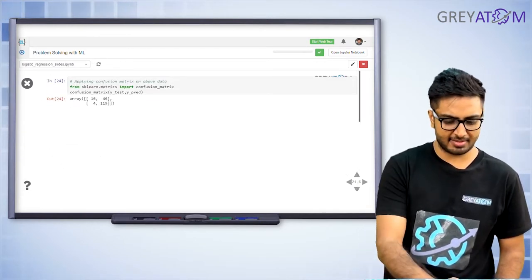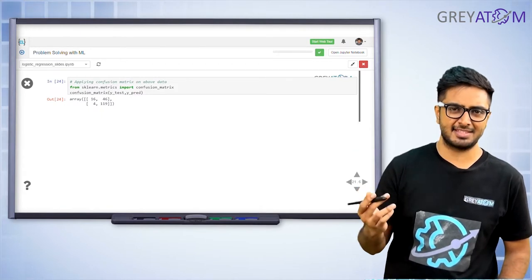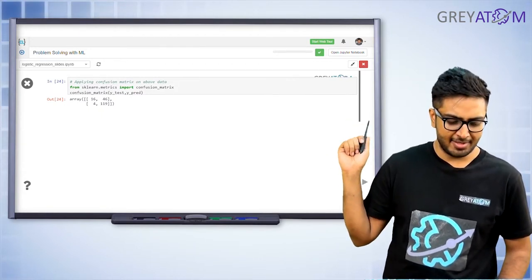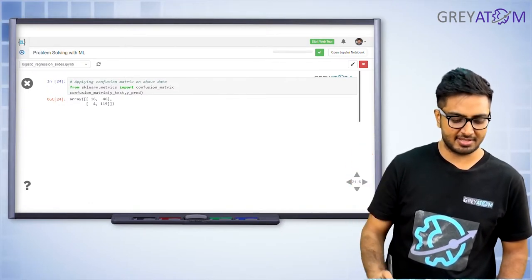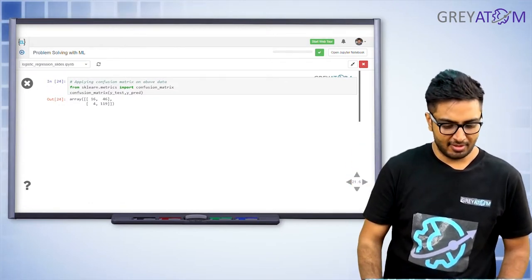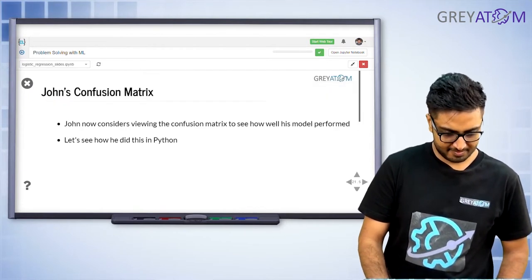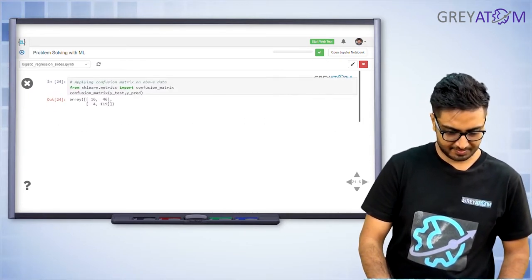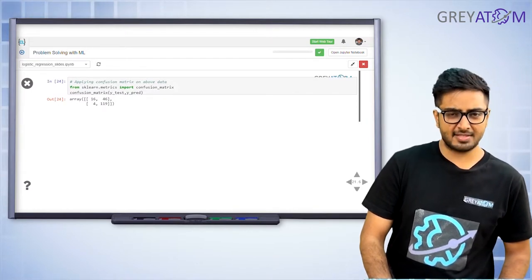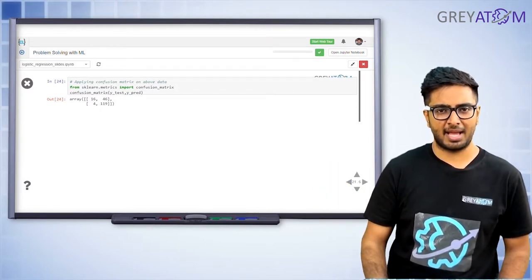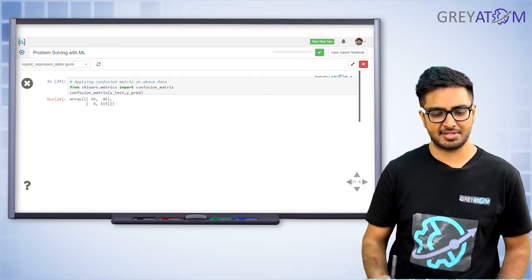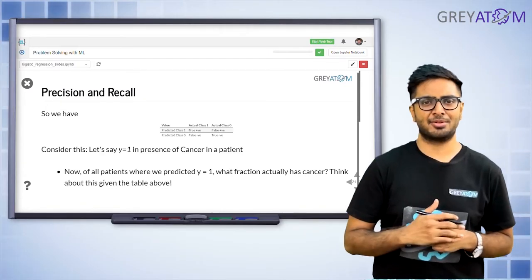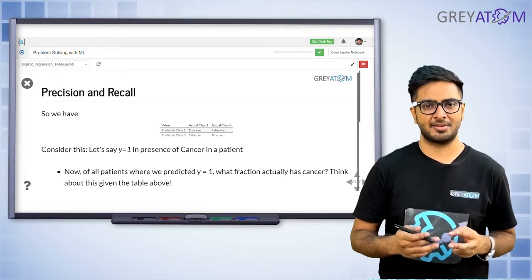You can see the confusion matrix being imported and applied to the bank loan dataset test and prediction results. For the same model — logistic regression — you can see how the confusion matrix looks. Now let's talk about two more important concepts: precision and recall.